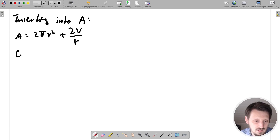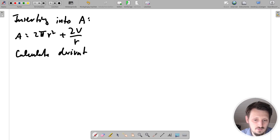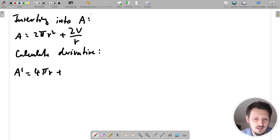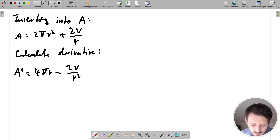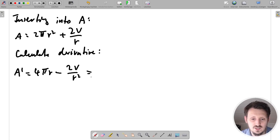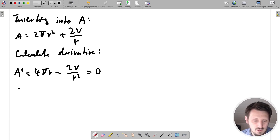We can now easily calculate the first derivative. A prime with respect to R: the derivative of R² is 2R, so the first term gives 4πR. The derivative of 1/R is −1/R², so the second term gives −2V/R². In order to find the optimal value for R, the condition is that the first derivative equals zero, so we set A' = 0.